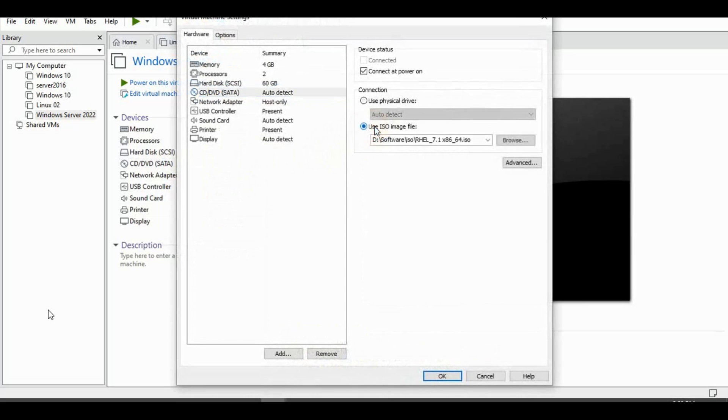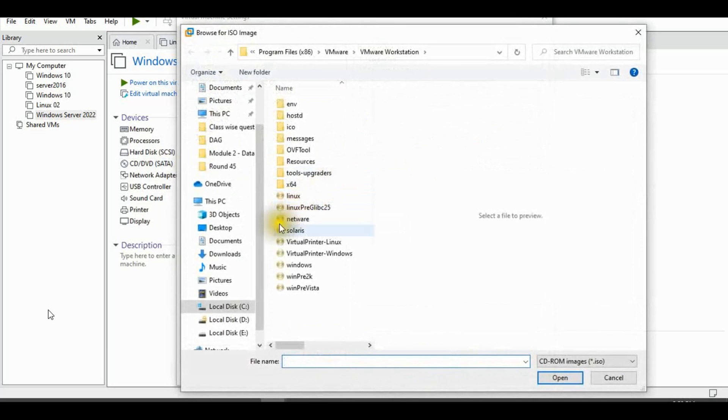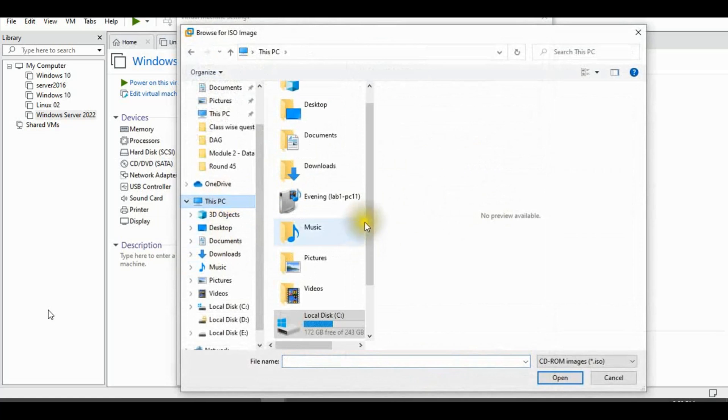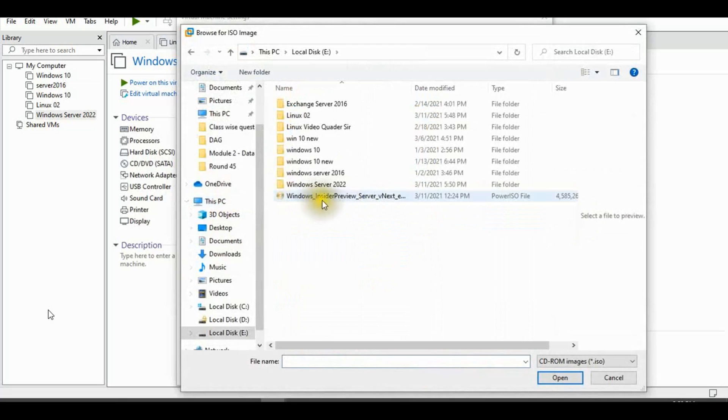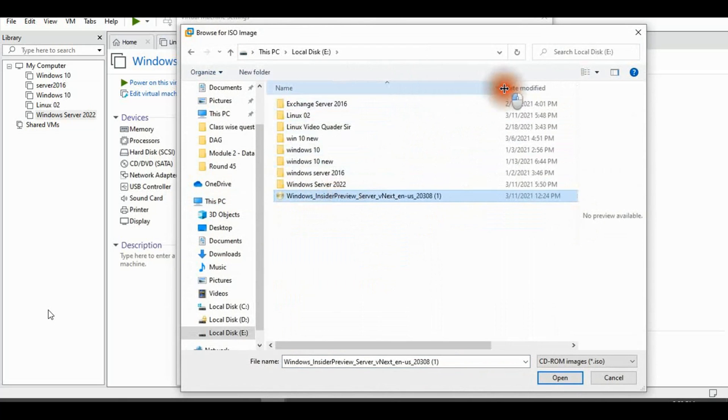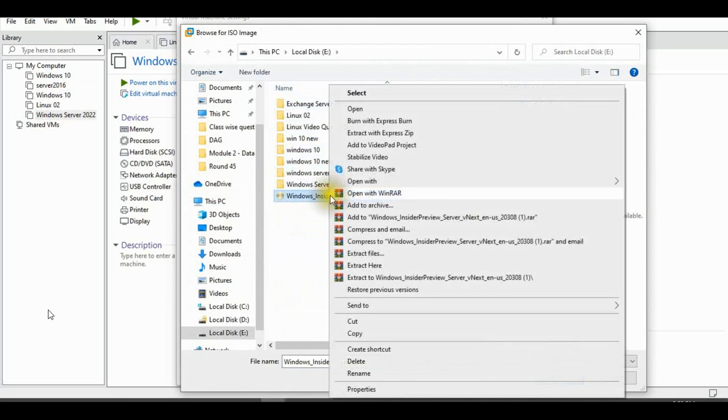CD/DVD. Select your ISO file. Windows Server 2022 ISO file. It is still Insider Preview.